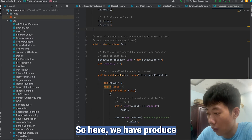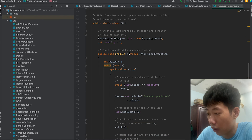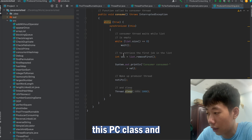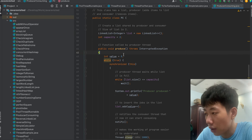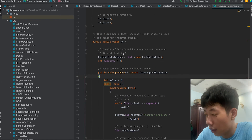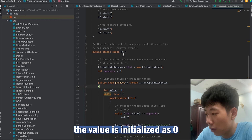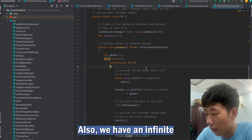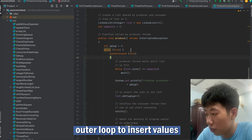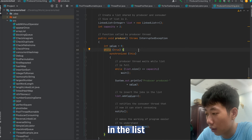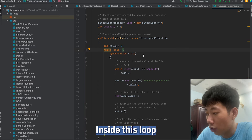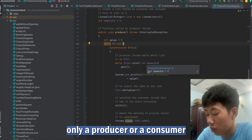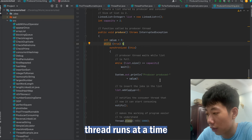Inside the PC class we have produce and consume methods. In the producer, the value is initialized as zero and we also have an infinite loop to insert values into the list. Inside this loop we have a synchronized block so that only a producer or a consumer thread runs at a time.